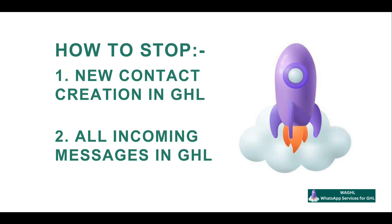Hi, welcome everyone. Welcome to WAGHL. Today we will show you how to disable new contact creation and how to stop all incoming messages in GHL using our service.